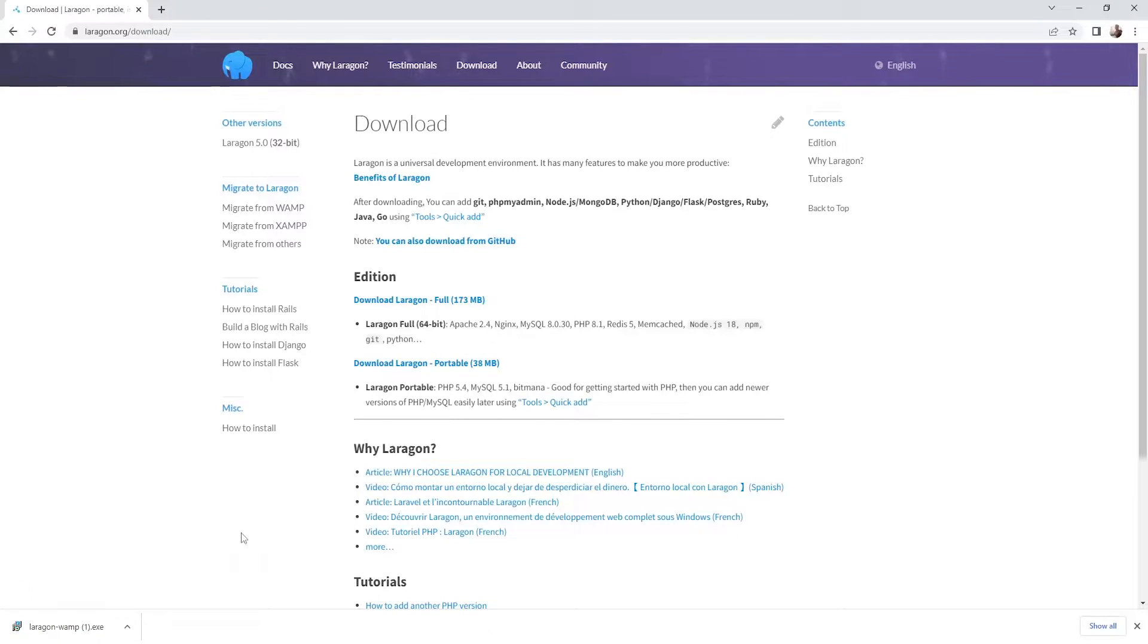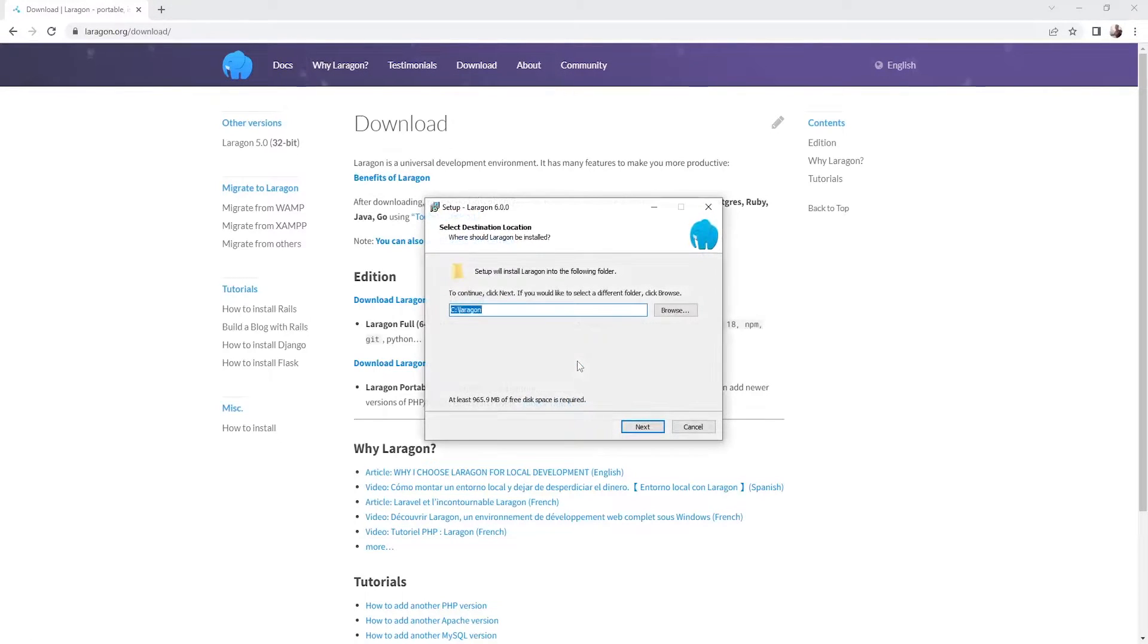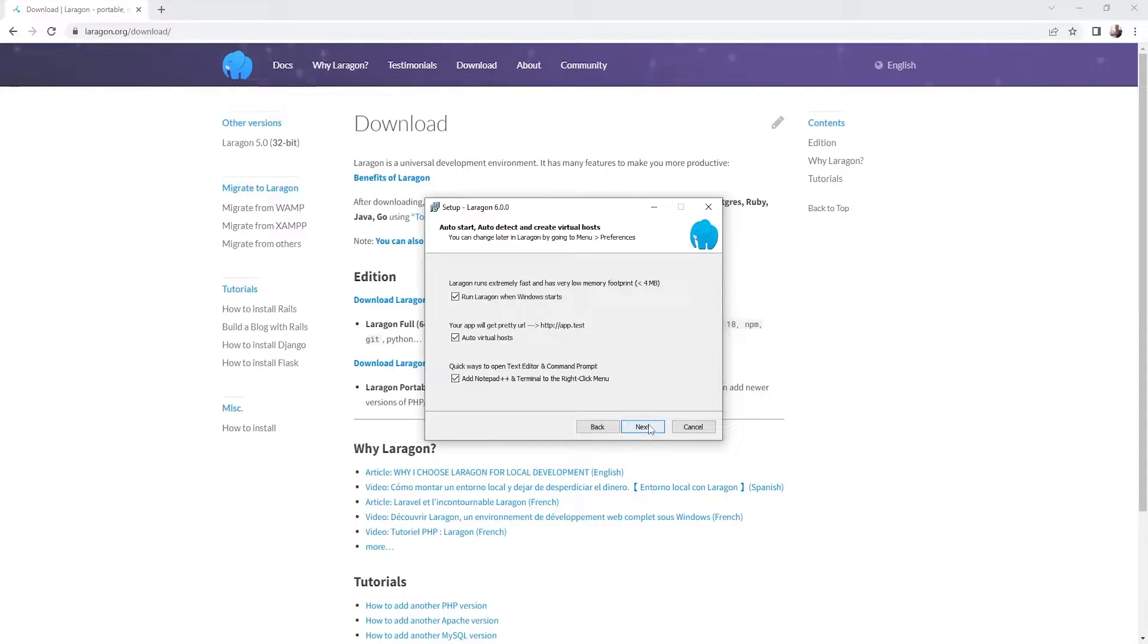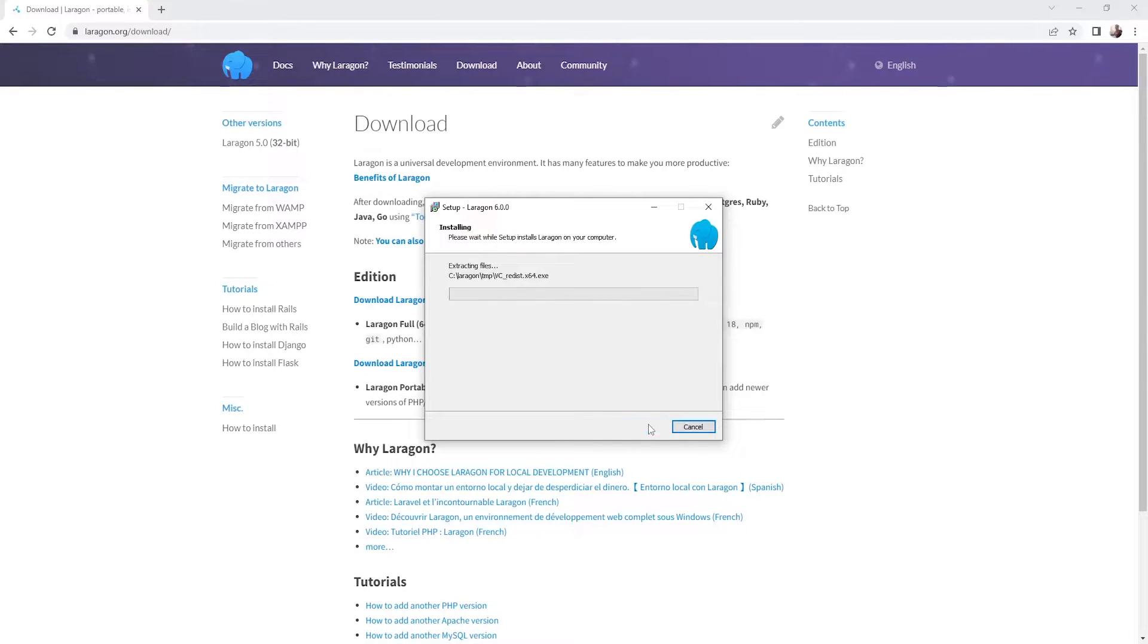Alright, so once the download has completed let's click on the program and let's proceed with installing our Laragon program. So press OK, I'm going to set it on C, next. And just wait for it to finish.